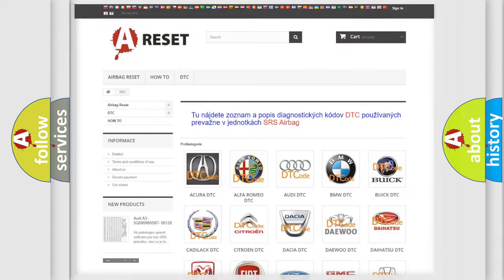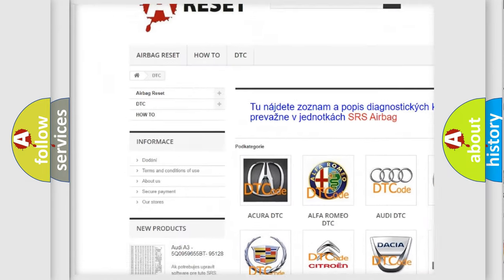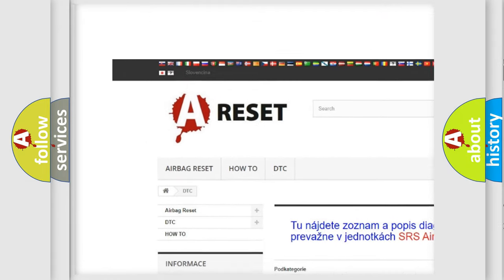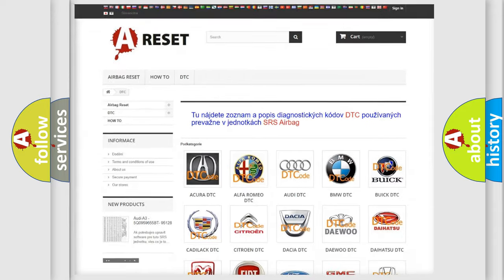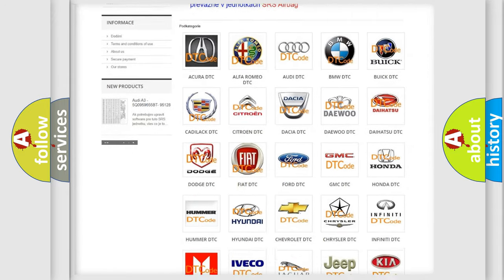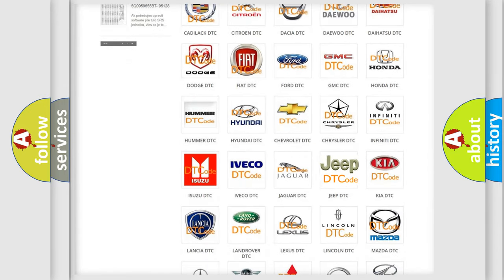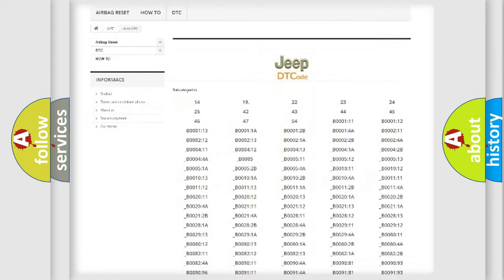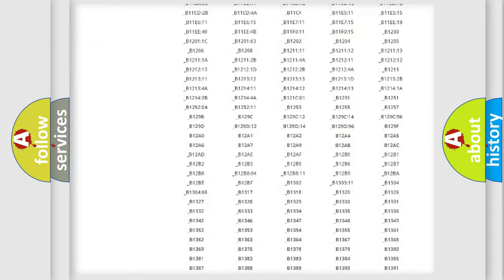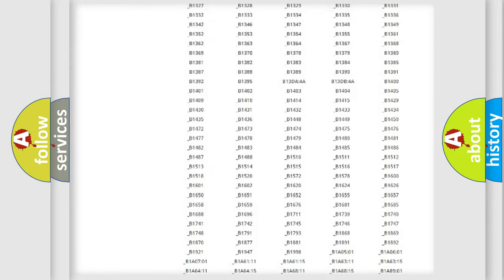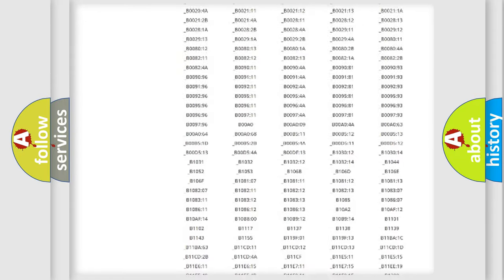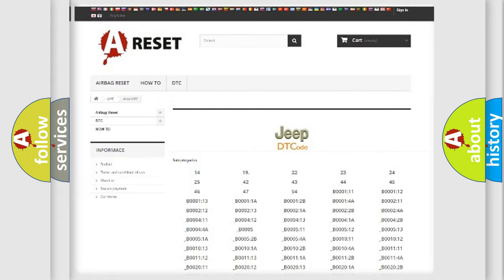Our website airbagreset.sk produces useful videos for you. You do not have to go through the OBD2 protocol anymore to know how to troubleshoot any car breakdown. You will find all the diagnostic codes that can be diagnosed in Jeep vehicles, and many other useful things.